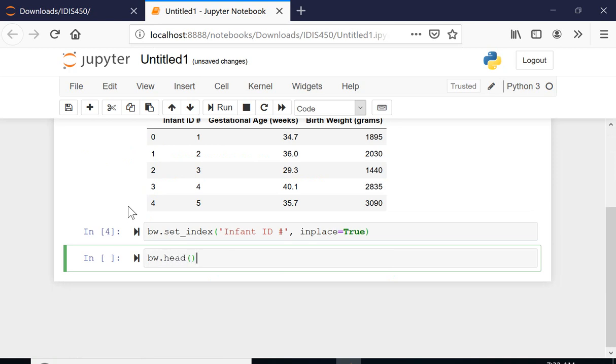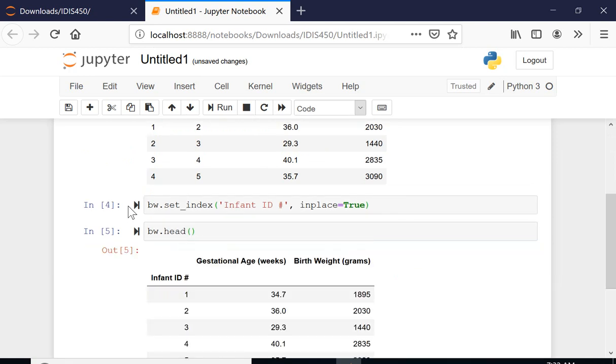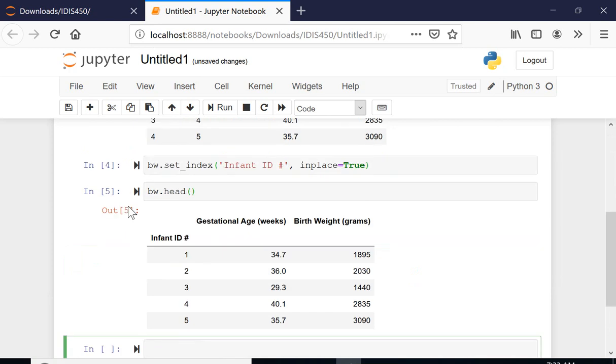I'm going to check the file. It looks like now I have two columns and infant ID is the index, so I'm good to go.